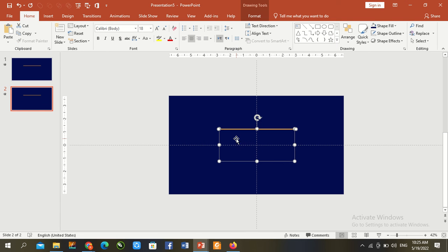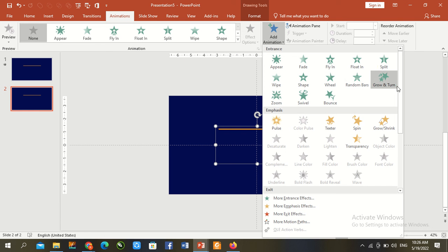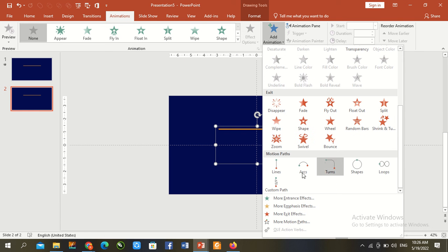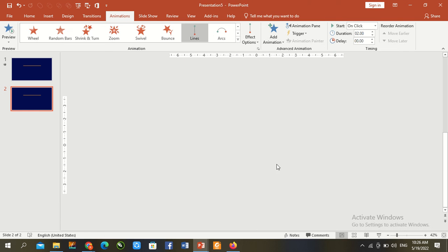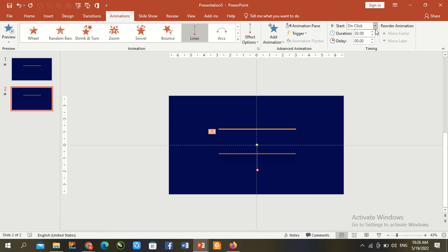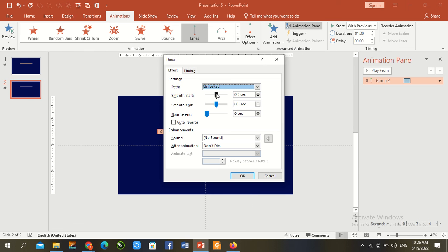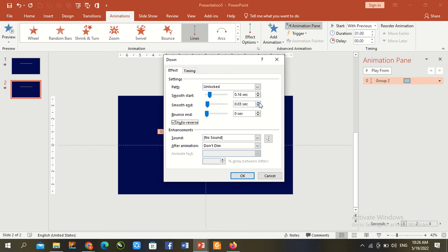Control G to group. Go to Animation panel, add animation, motion path up to down, with previous. Duration 1 second. Animation panel, effect options, 0.12 and 0.5, auto reverse. OK.